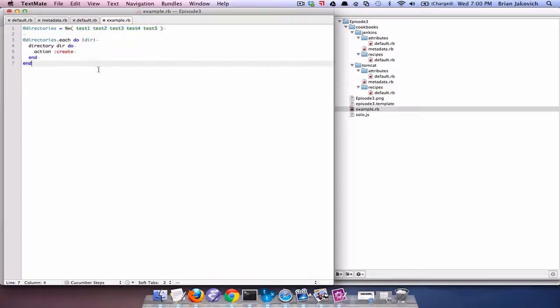As I mentioned before, you have a multitude of options with Chef. You can do more than just create and set directories. You can create files, download files, install packages, start and stop services, and much more.